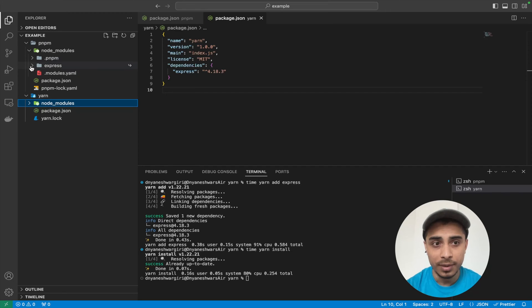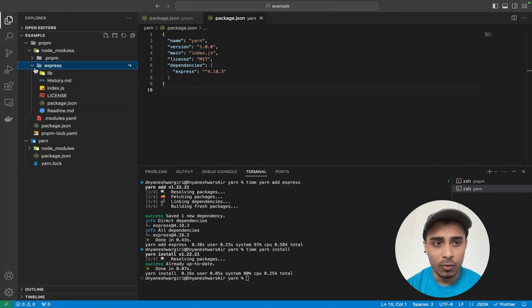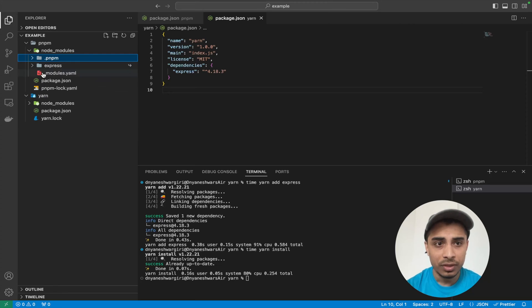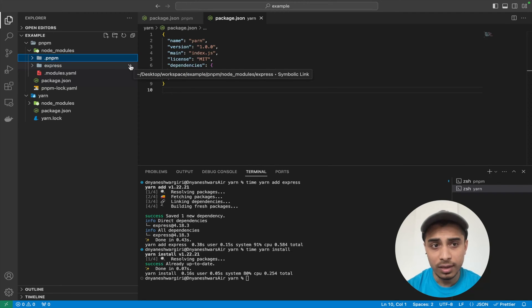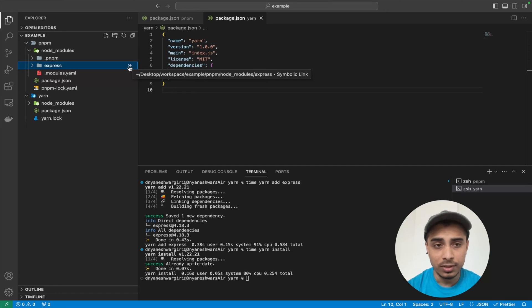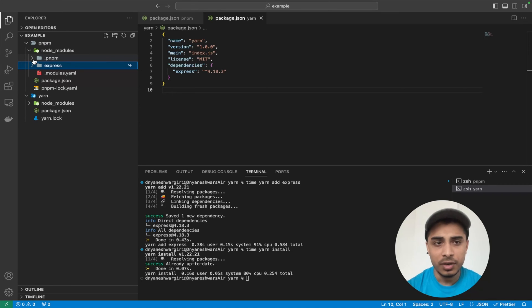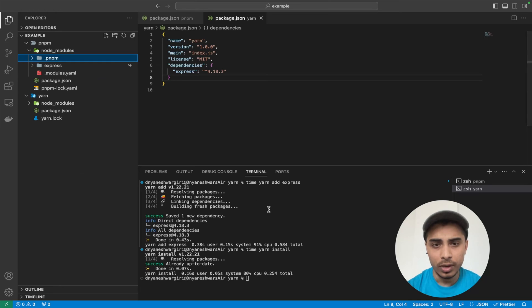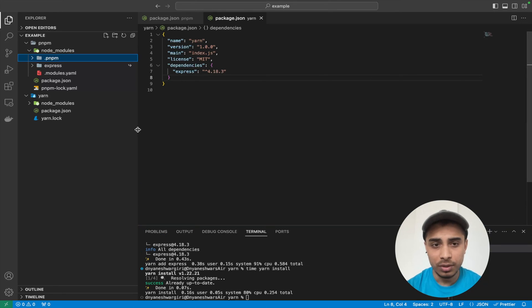Here's the interesting part. In pnpm's node_modules, I just got a `.pnpm` folder and an `express` folder — that's it. Whatever dependencies Express has on other packages are clubbed together inside `.pnpm`. And as you can see, there is a symbolic link icon showing that Express uses symbolic links for the dependencies it depends on. This is really memory-efficient. Going forward, if you have multiple workspaces or nested projects, they all use symbolic links — saving a lot of space.